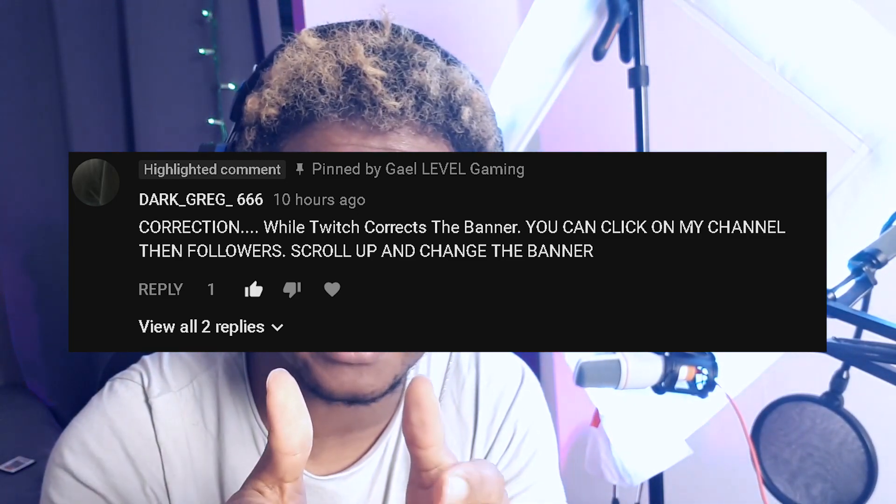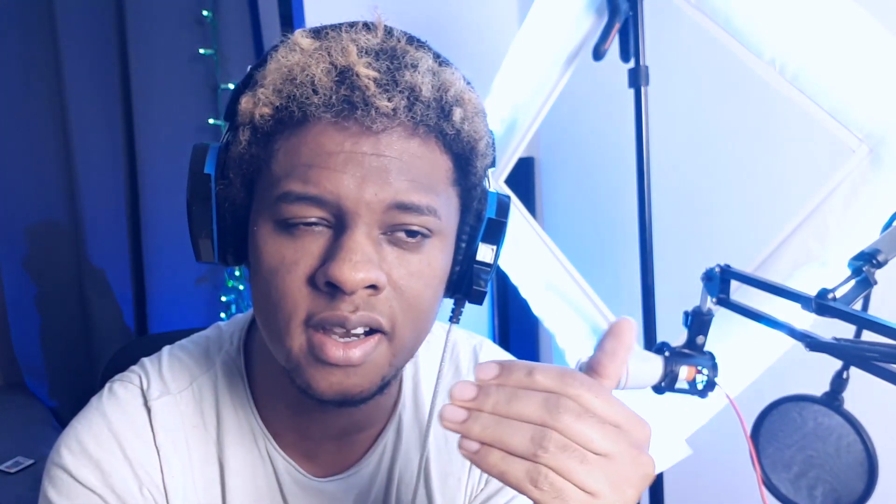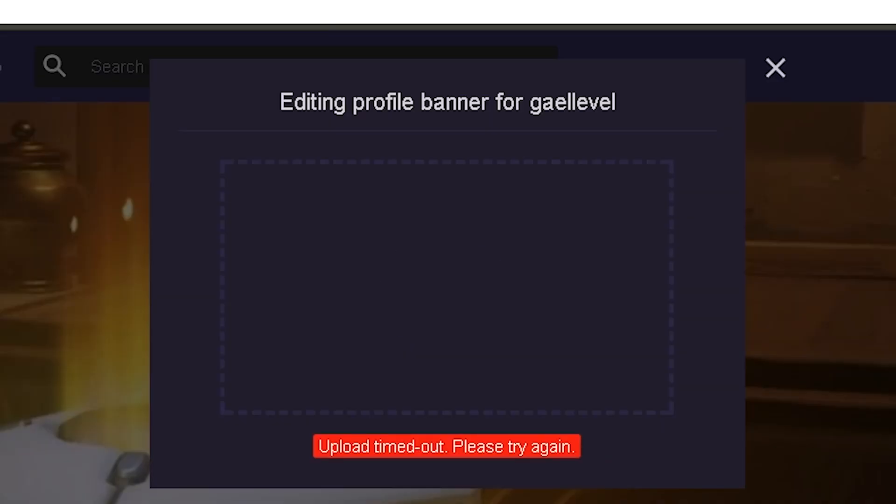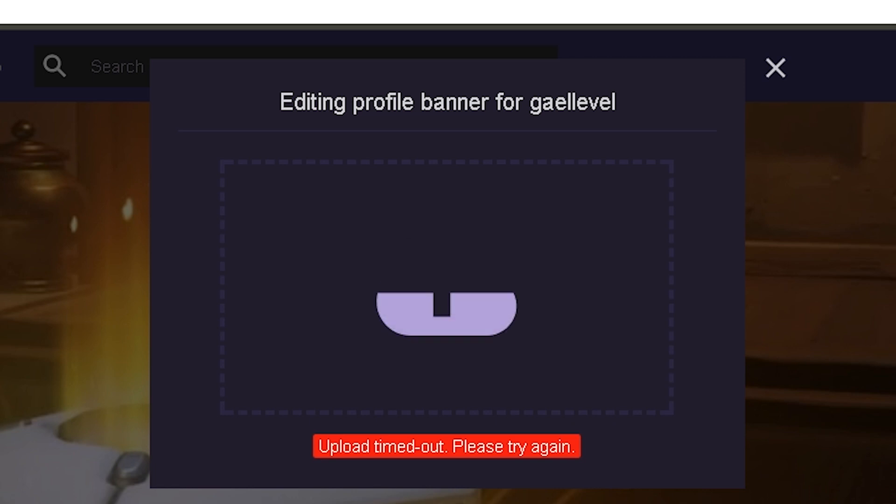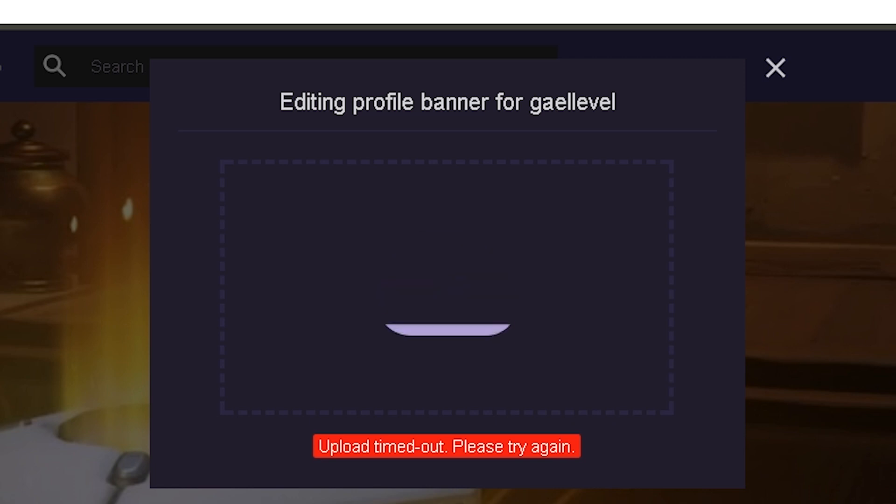You do that by going to your channel, clicking on followers to see people that follow you, and then if you scroll up you will actually see your banner. I was already aware of that, but every time I clicked to change the banner it would say timeout — loading timeout or something like that. So for me it was impossible.